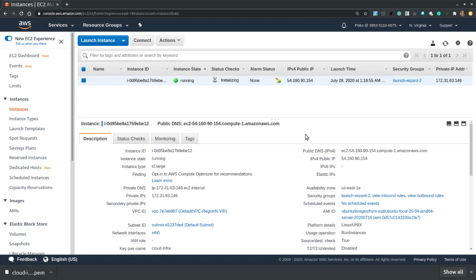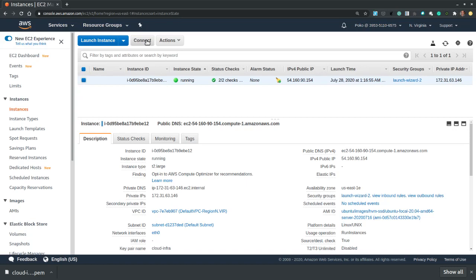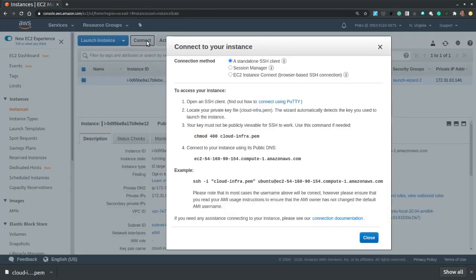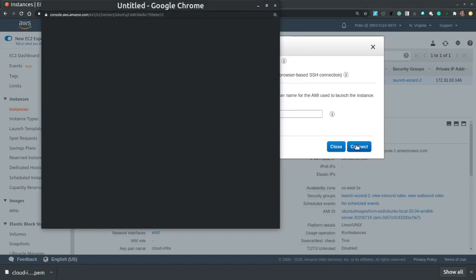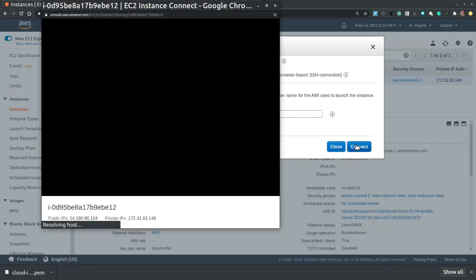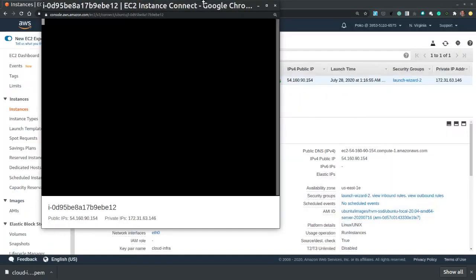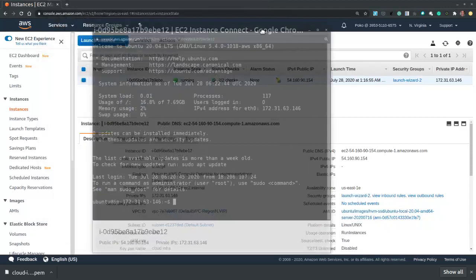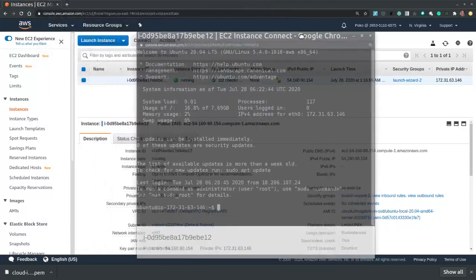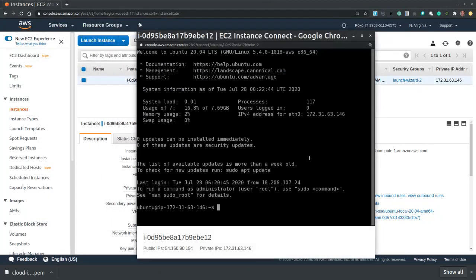And this will take us to the instances management window. From this console I can connect to my EC2 instance and I have several methods available. Let's choose the browser-based SSH client, leave the default user name. Let's hit connect. We are connected.